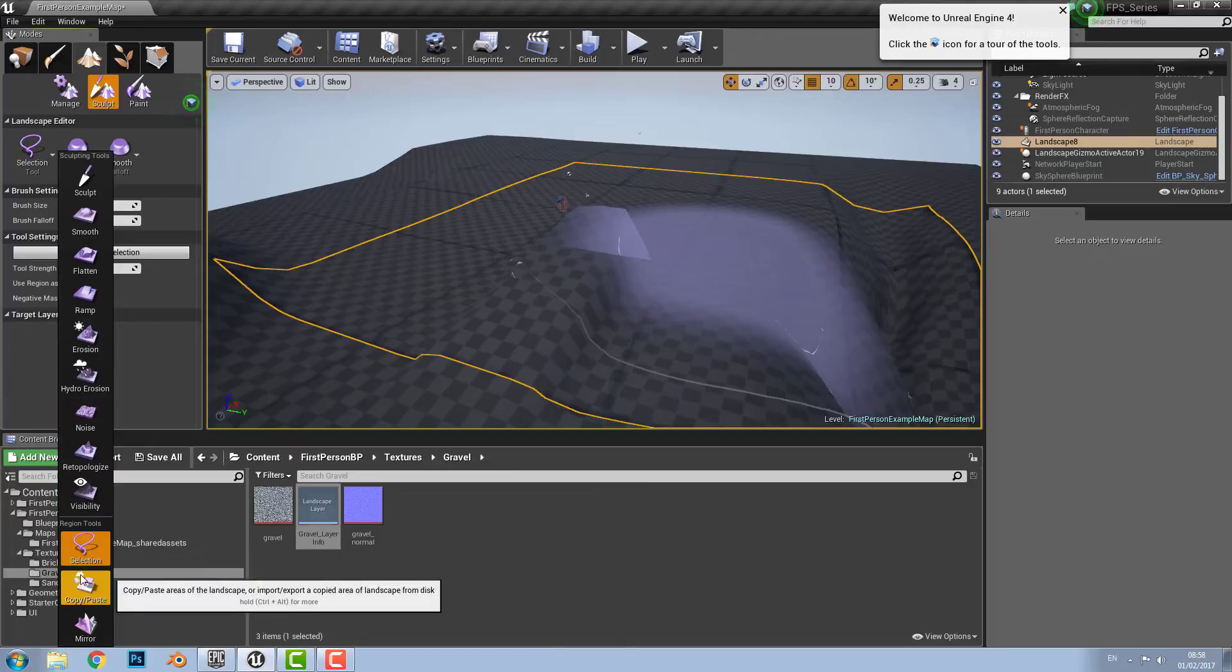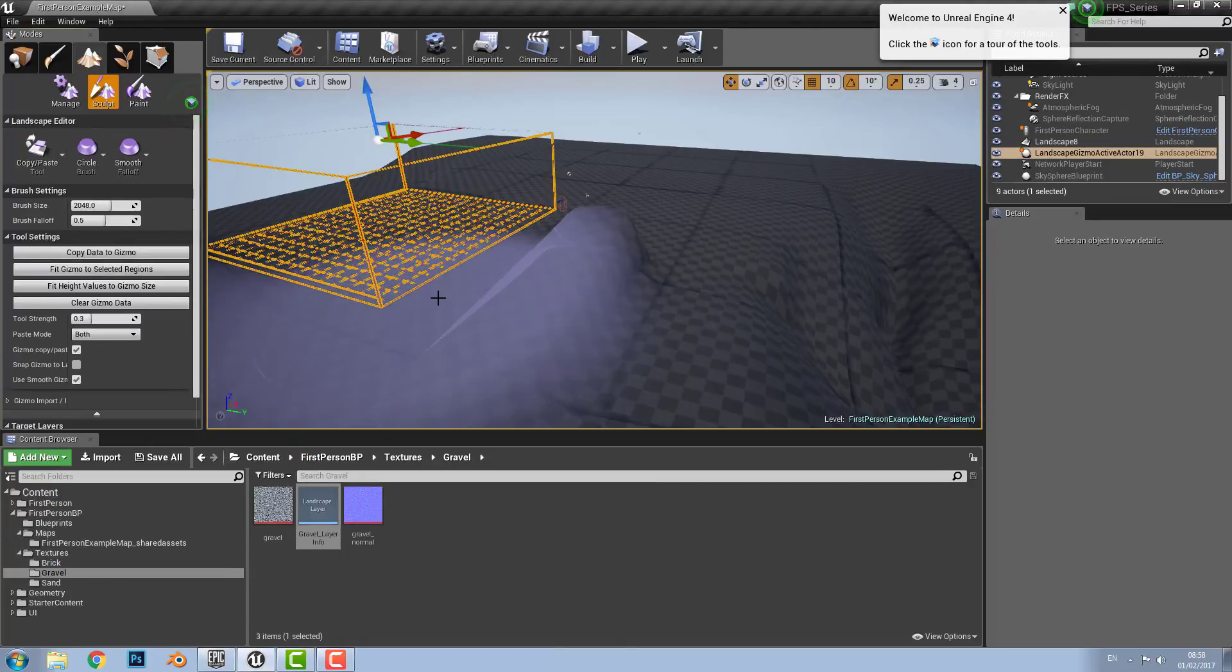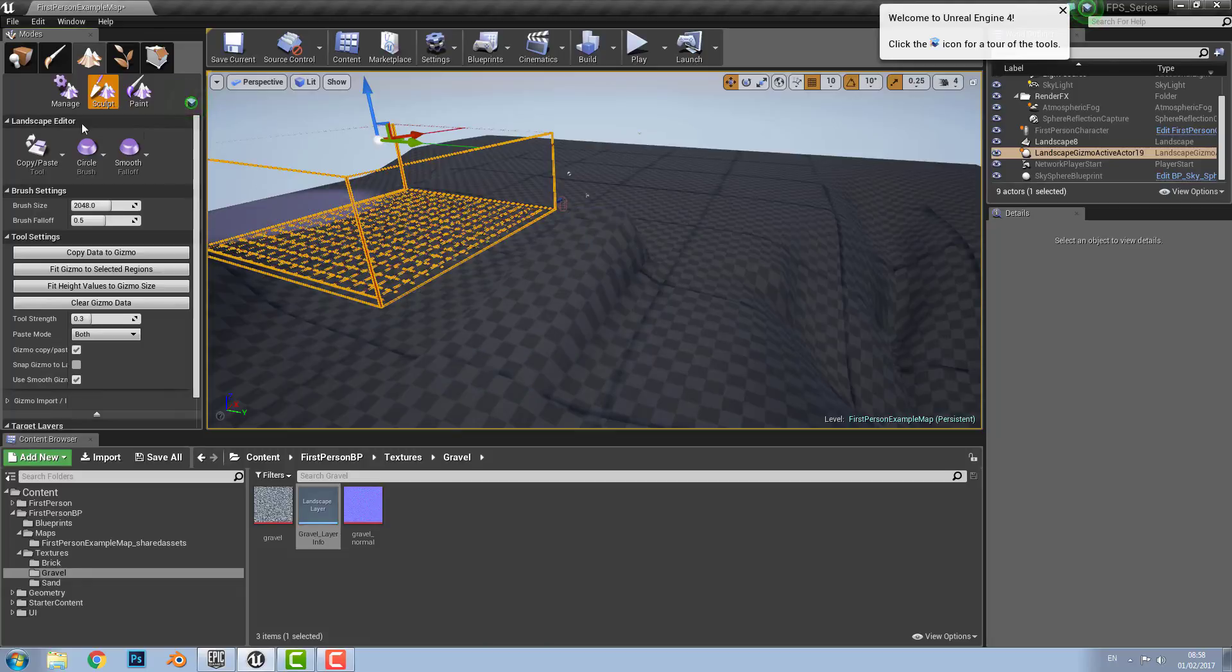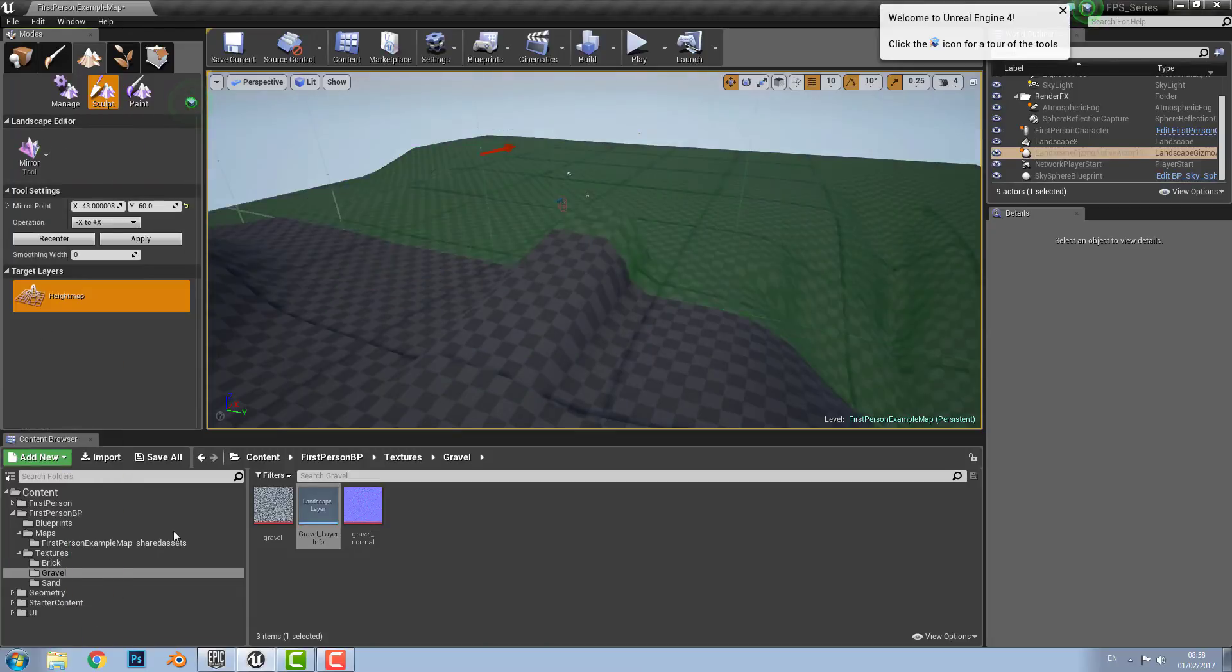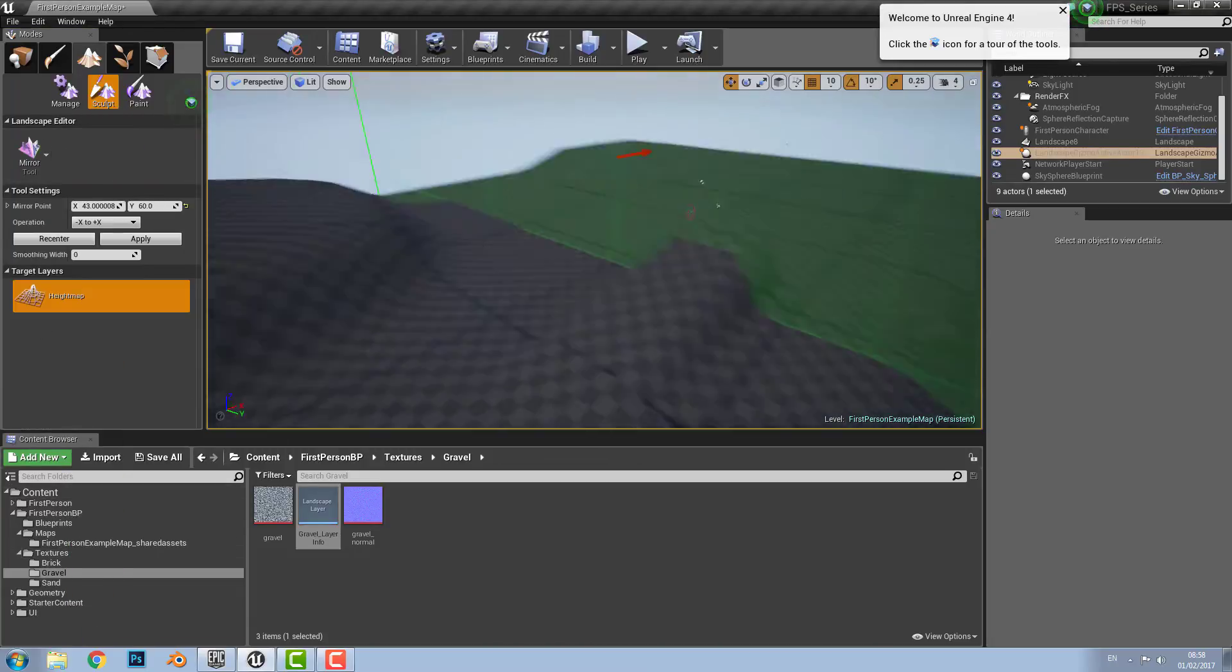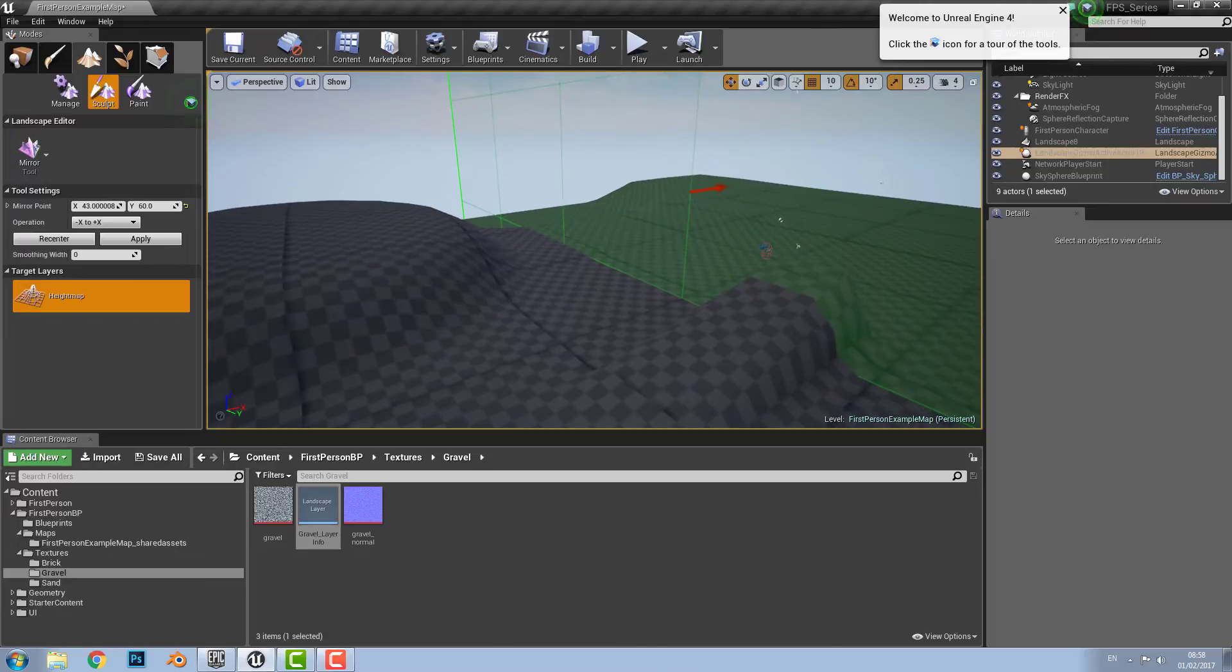And then after that the next tool we have is a copy and paste tool which is used to copy data from one area onto the next. And it can even be copied into other landscapes. And then after that we have the mirror tool which is used to reflect one side of landscape onto the next.